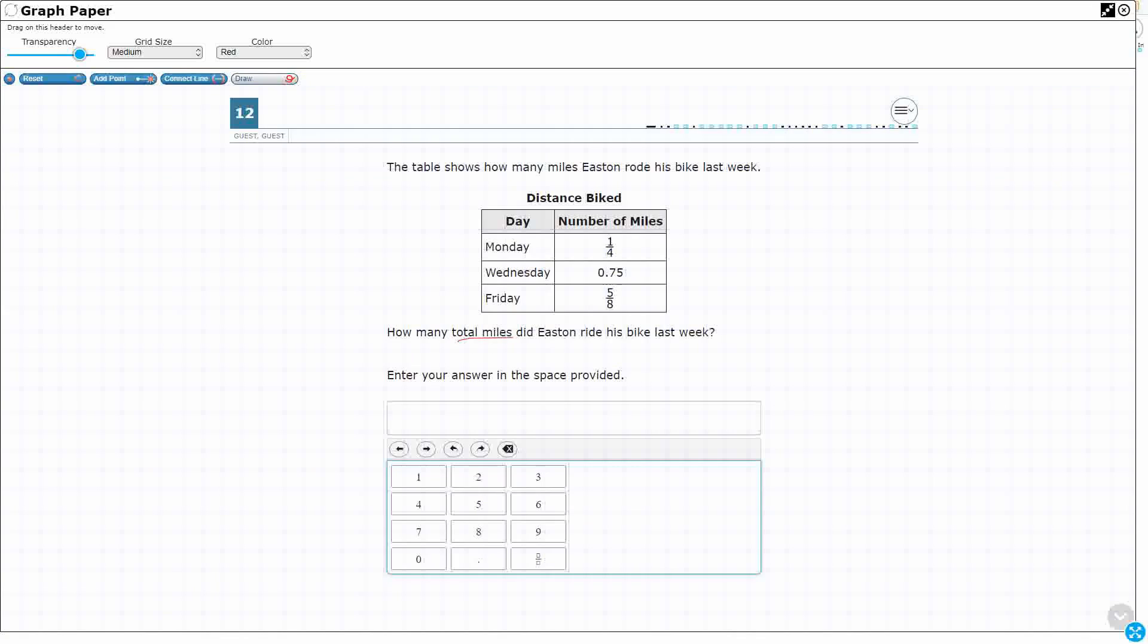We need total miles. If we wanted to think of this as a strip diagram and figure out what we're doing, we've got these three chunks. We've got Monday, that's 1 fourth. We've got Wednesday, 0.75. And then we've got 5 eighths. And we're looking to add this.